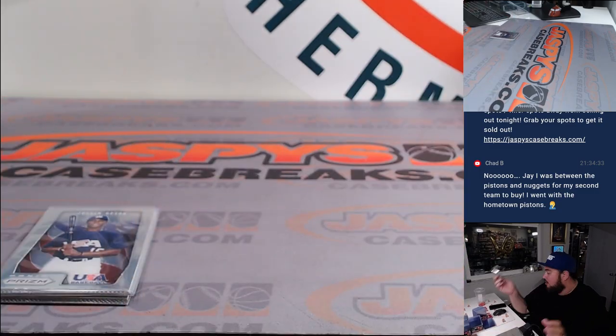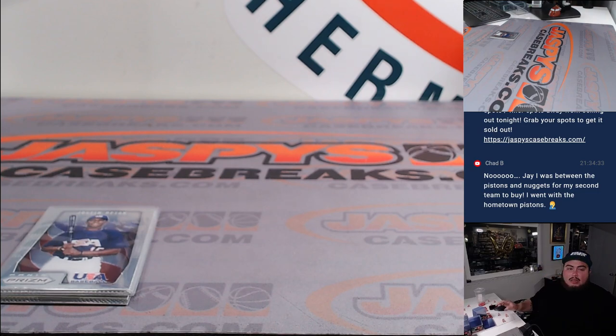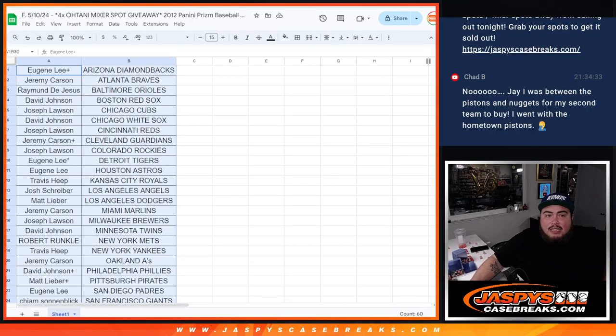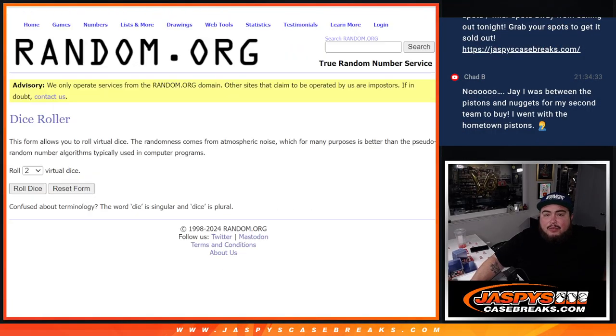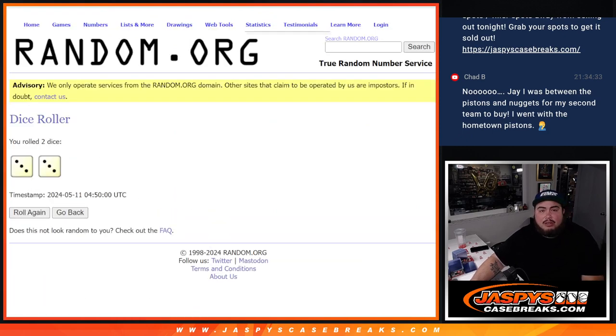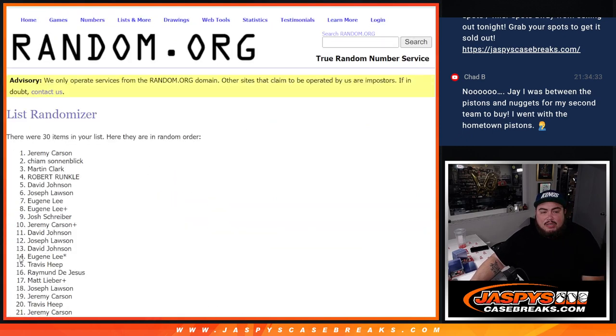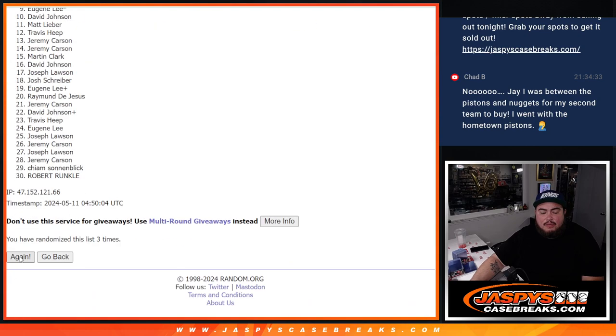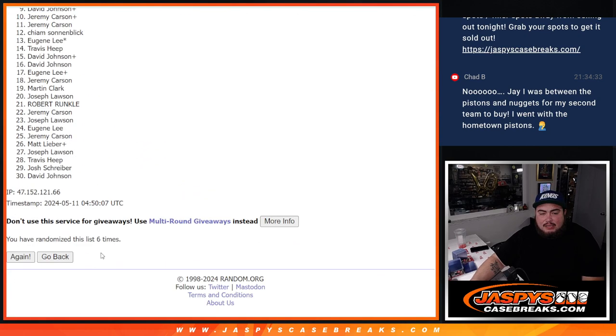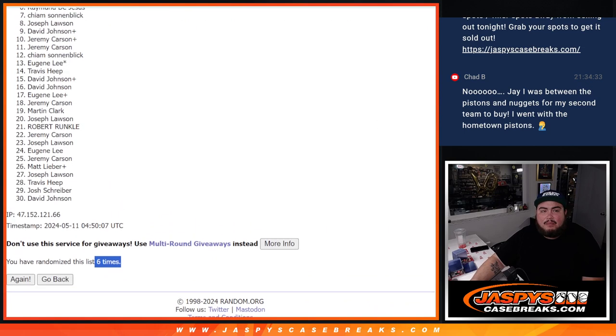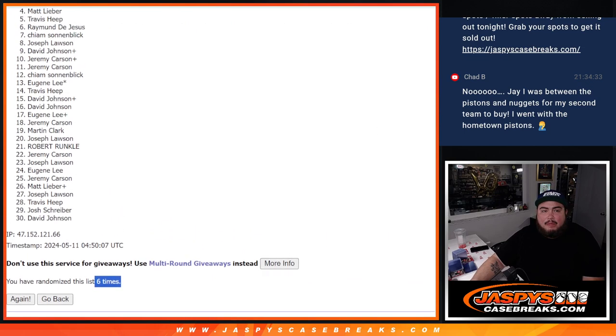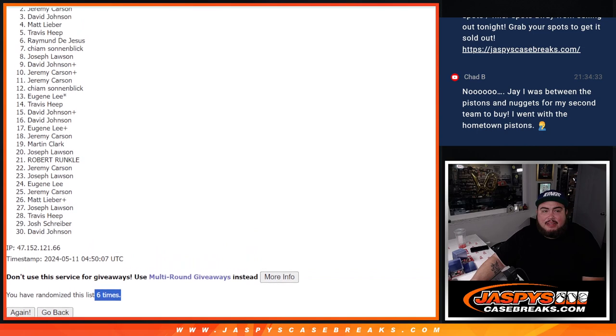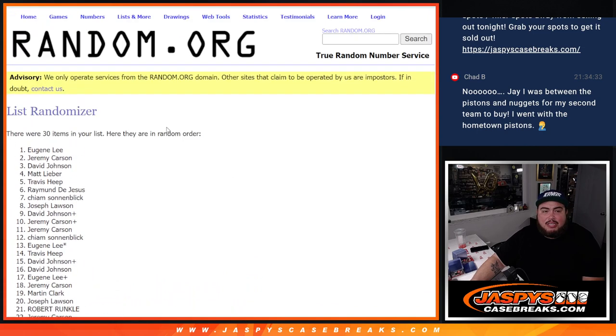Alright, there you go guys. Now let's switch scenes and again let's do the break giveaway, which is four spots in the Otani mixer. Roll it three to three, six times. One, two, three, four, five, and six. Six times. Matt, you're in. David, Jeremy, and Eugene. Congratulations, top four. Boom.